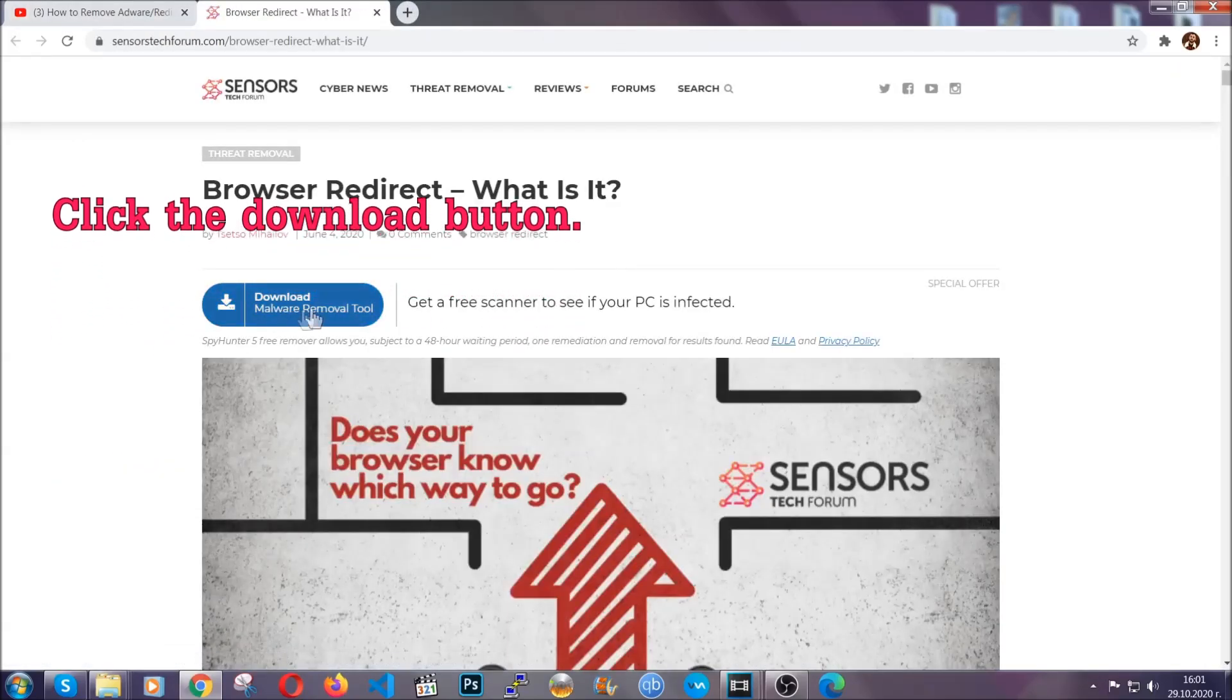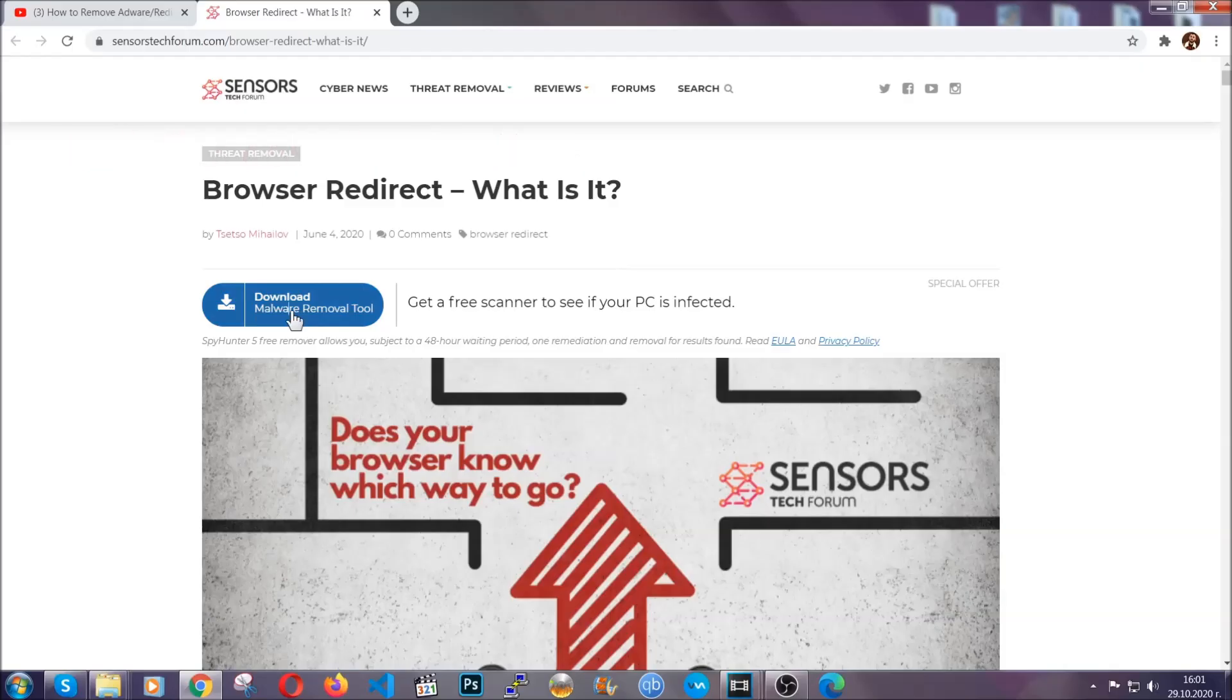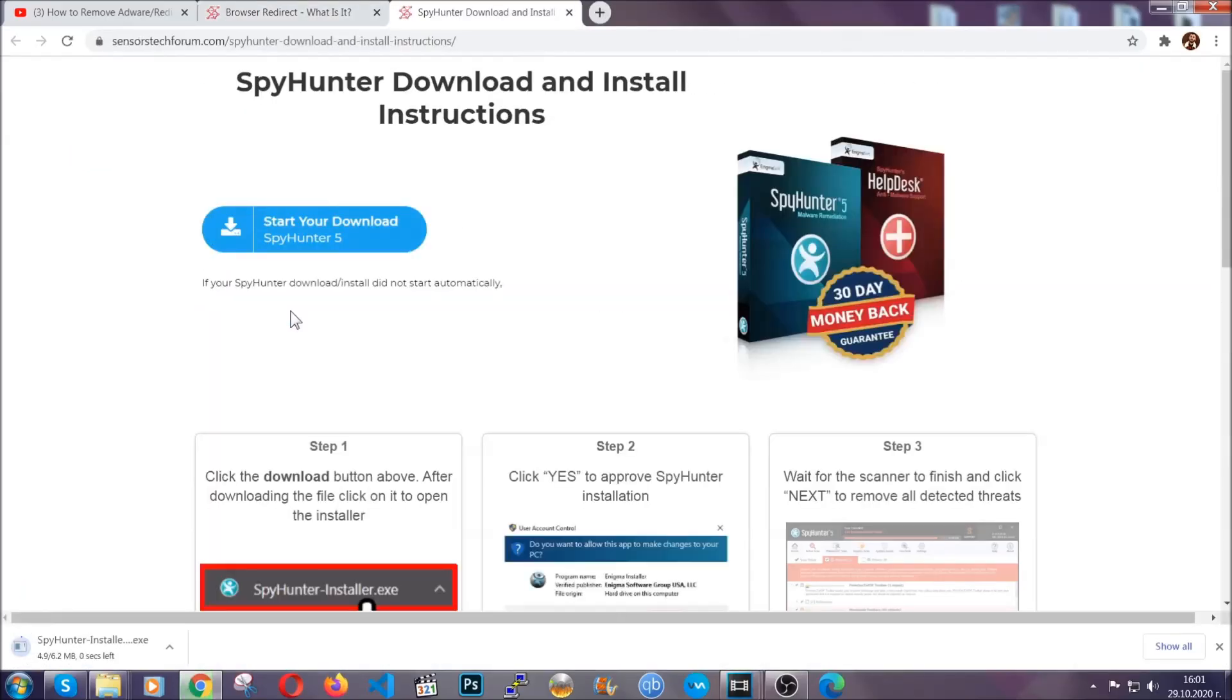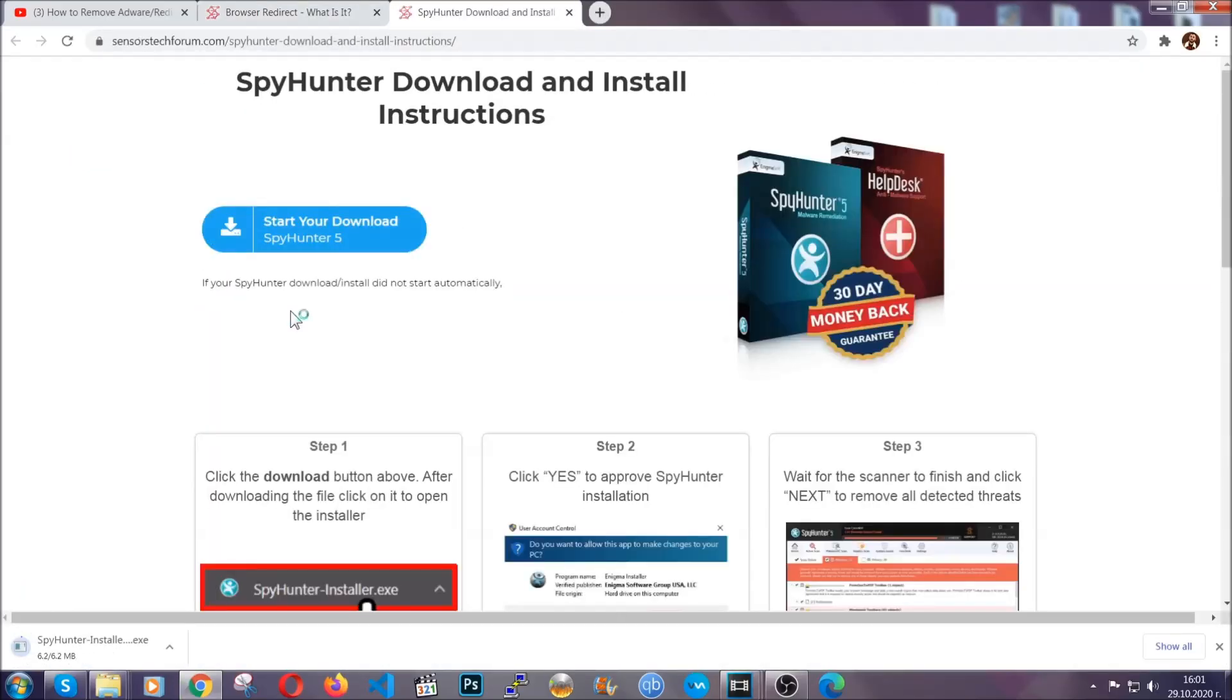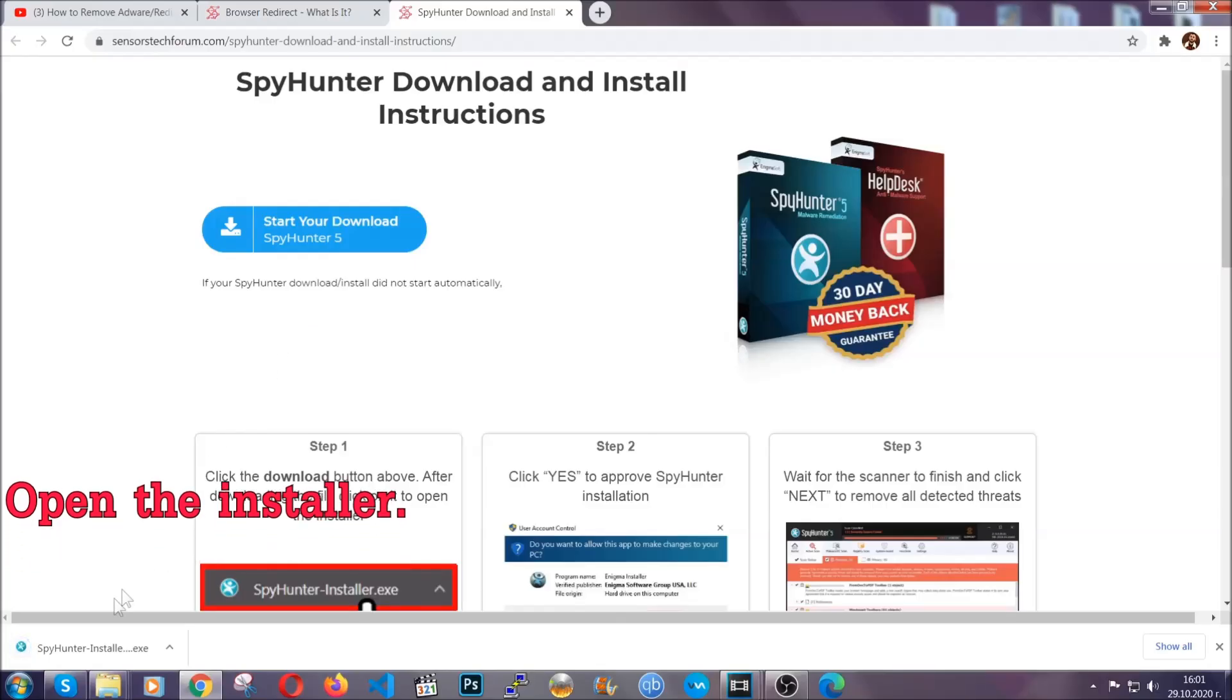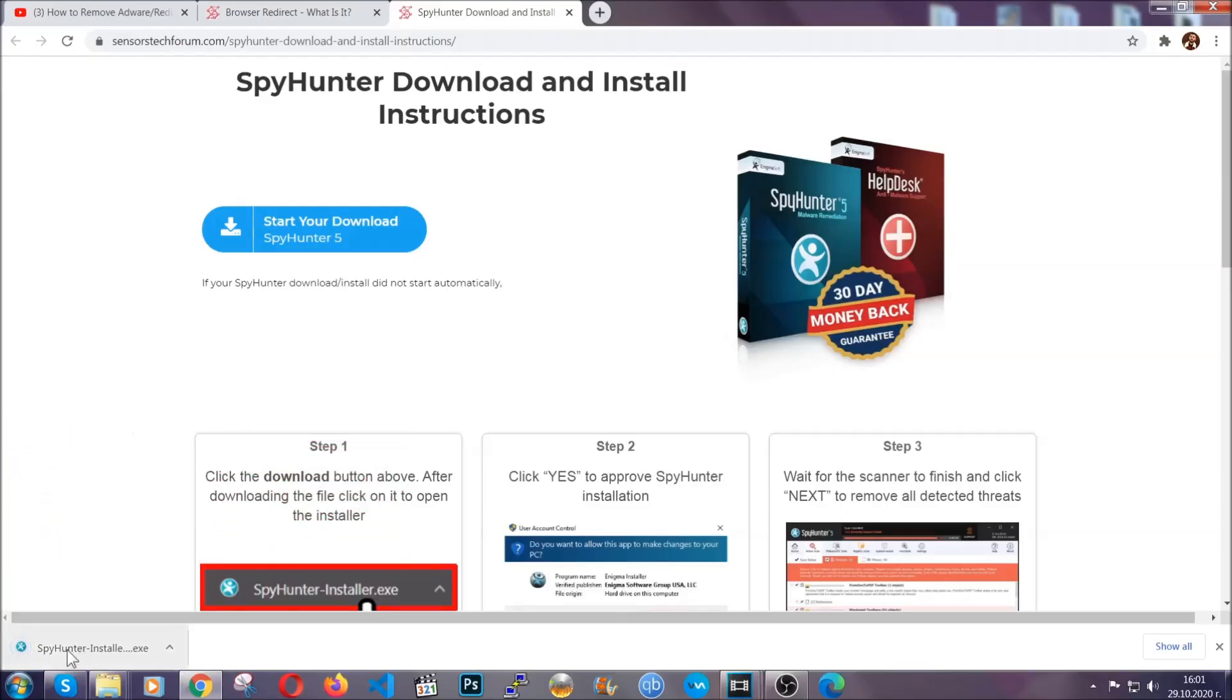Then go ahead and click on the download button which is going to take you to the download page. It should start automatically and when it does, simply open the installer.